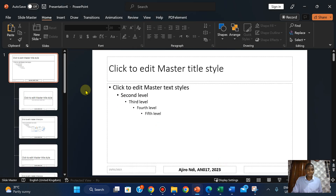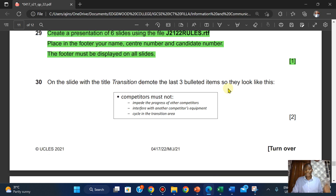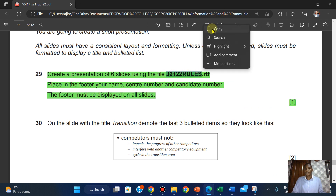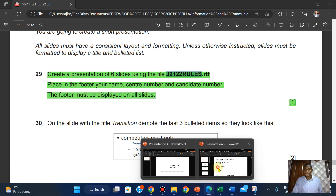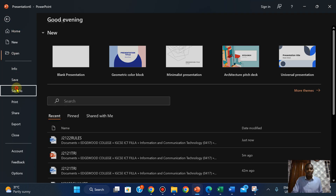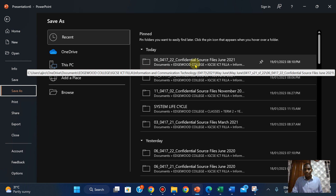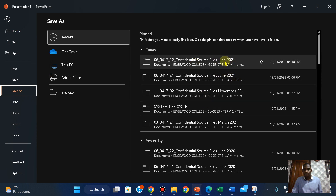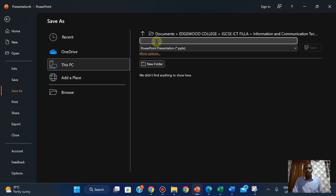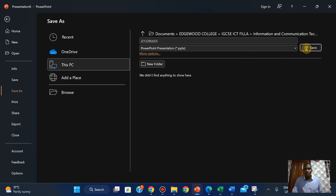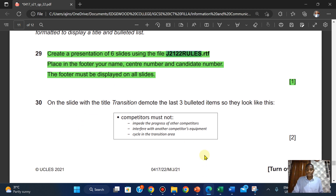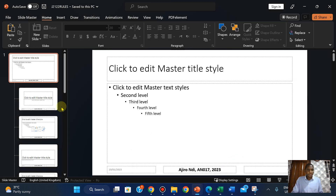I haven't saved it yet, so I'm going to save it right now. Click on File, click on Save As, paste in the filename, and save. Now they said: on the slide with the title transition — so let's look for the slide with the title.